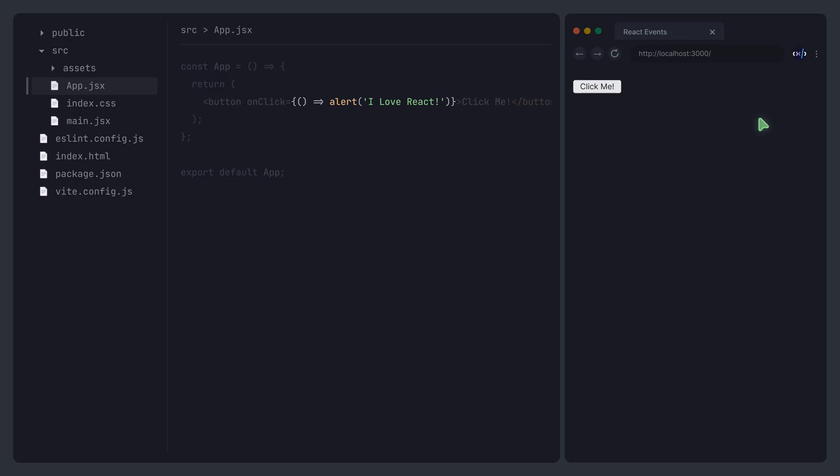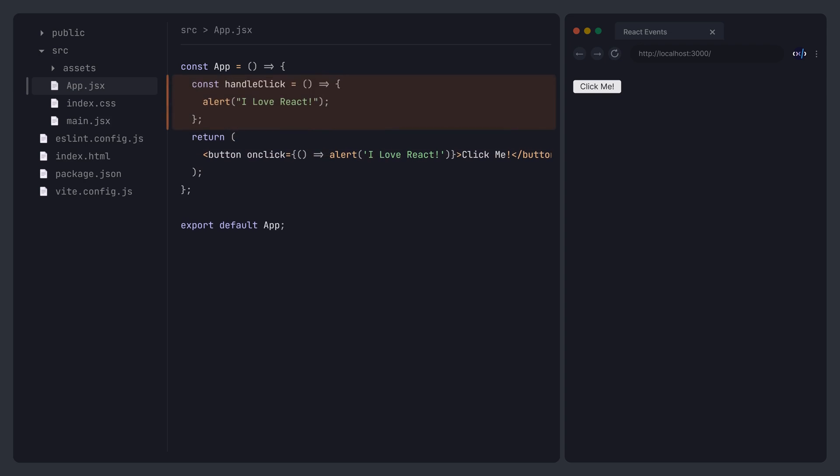In real-world development, the EventHandler function might be quite long. To improve readability, we can define the function outside the element, and then reference it inside the element. Again, remember that this is a function reference, not a function call.